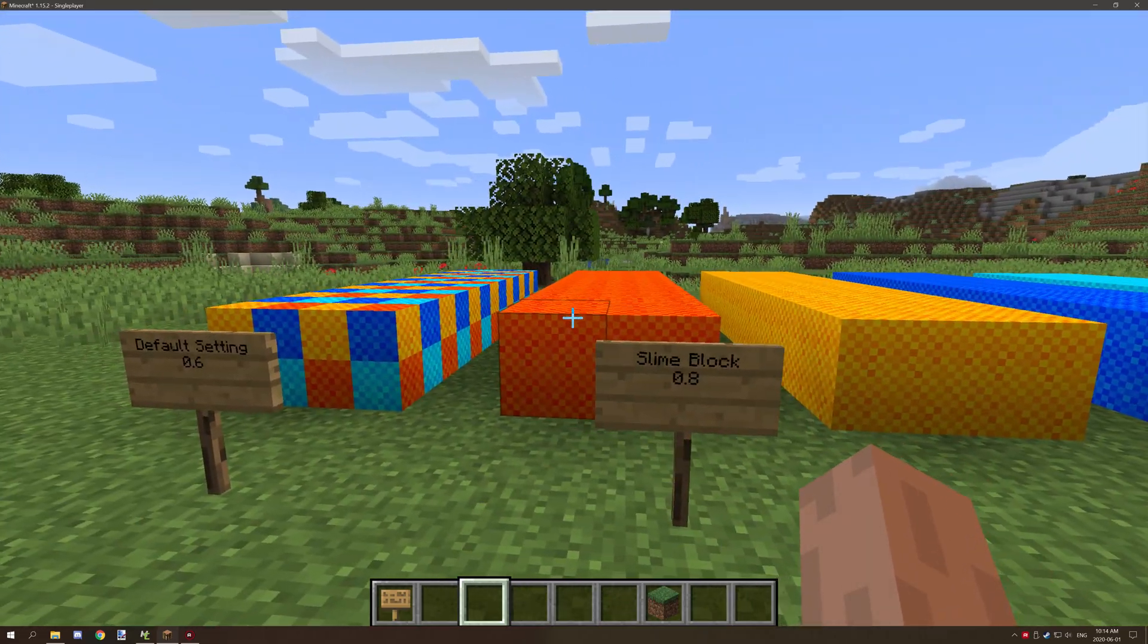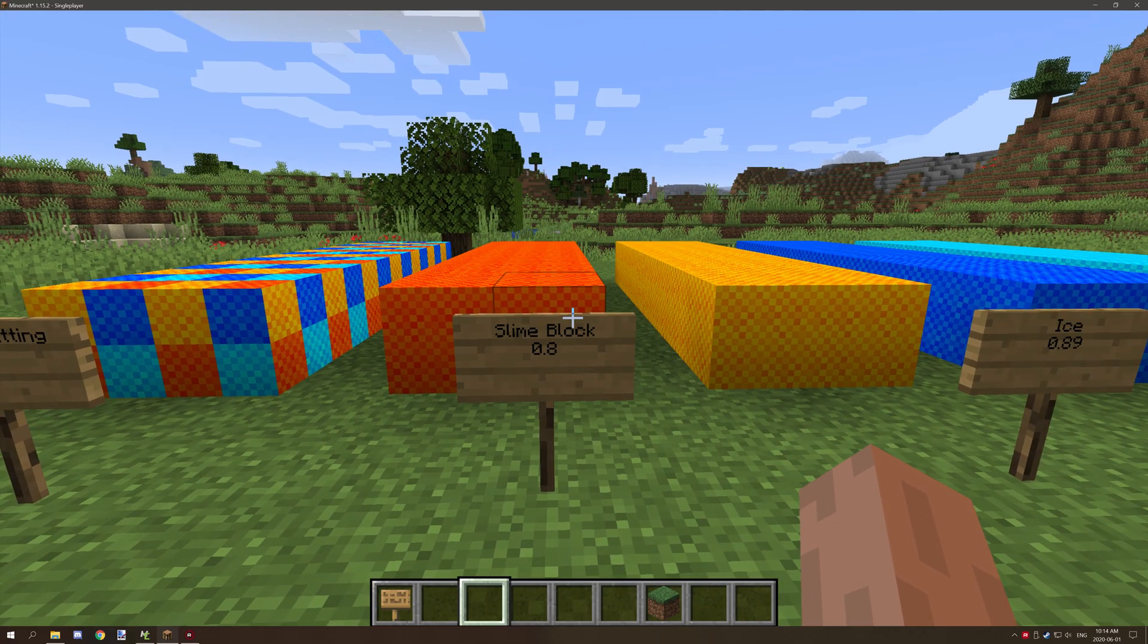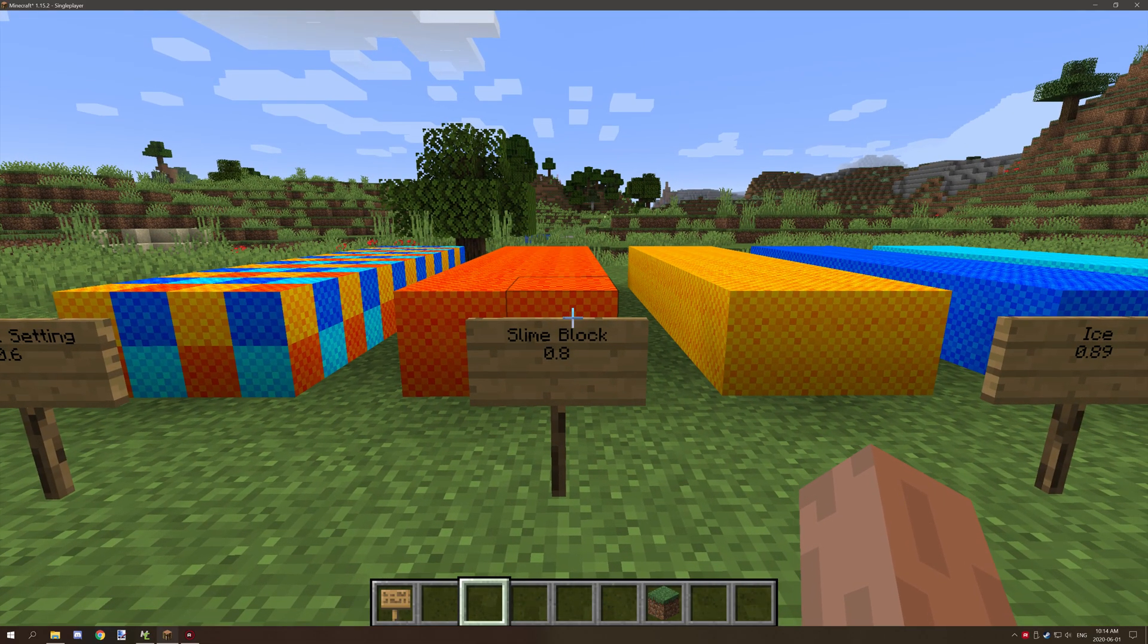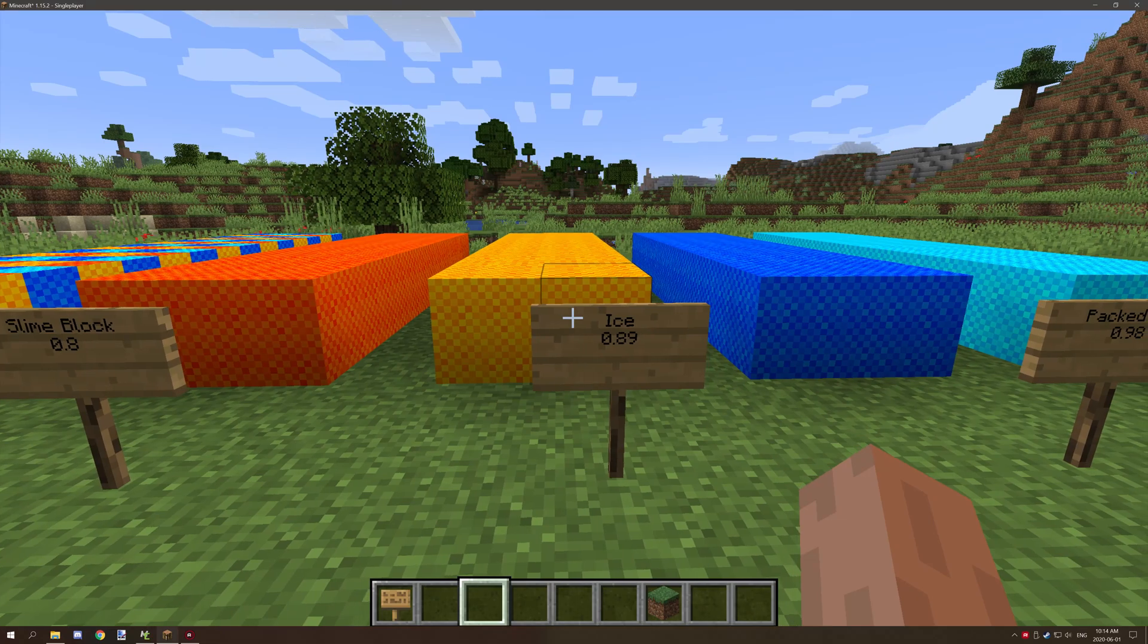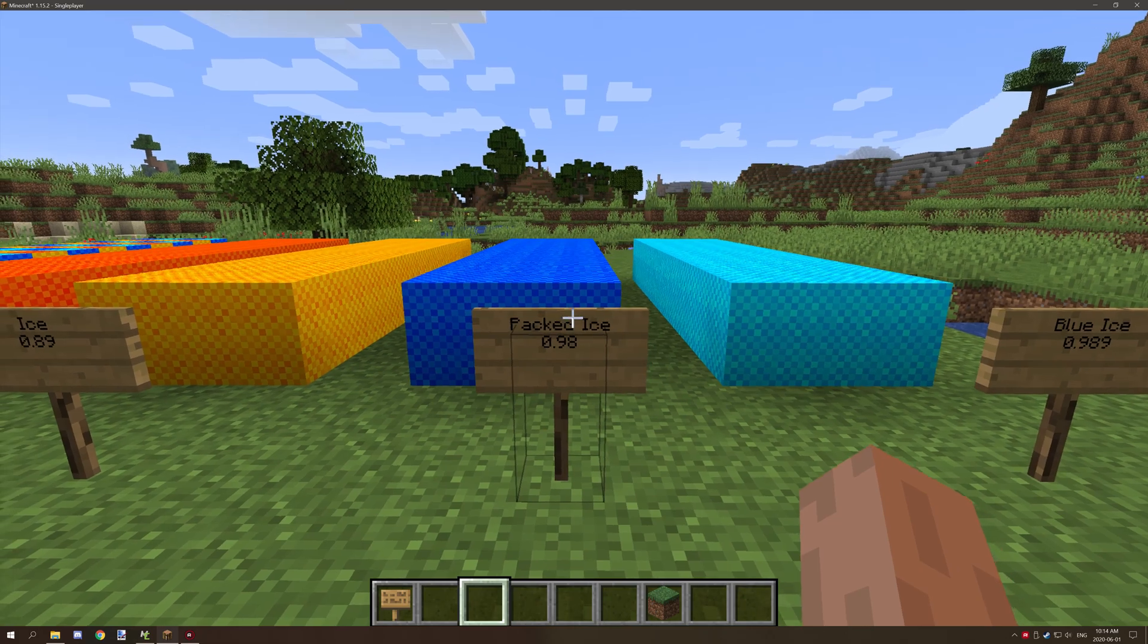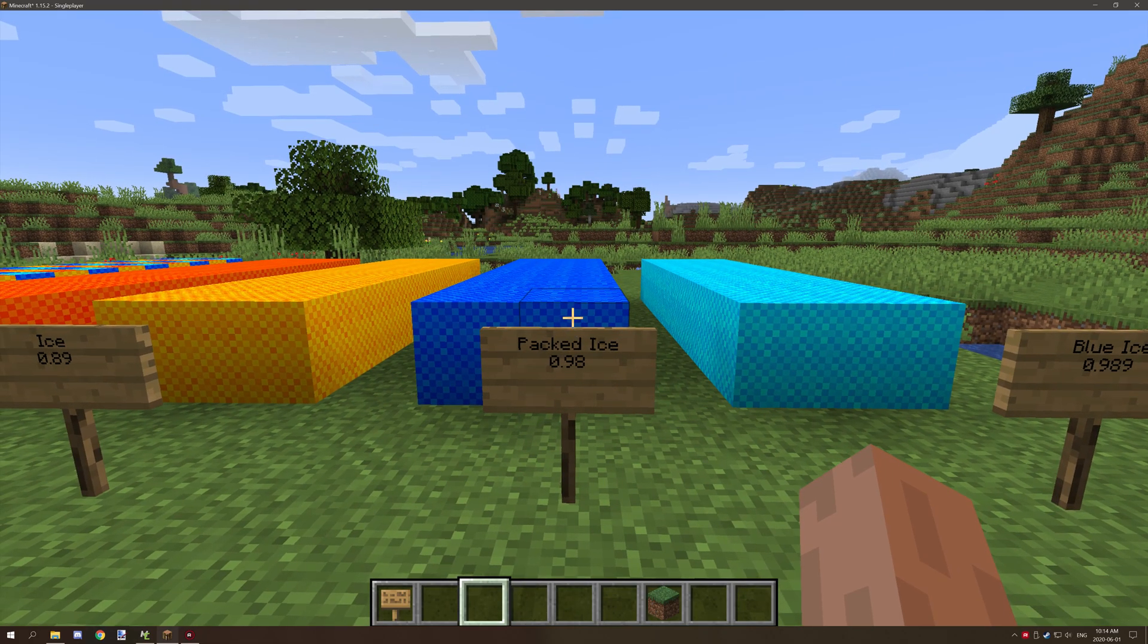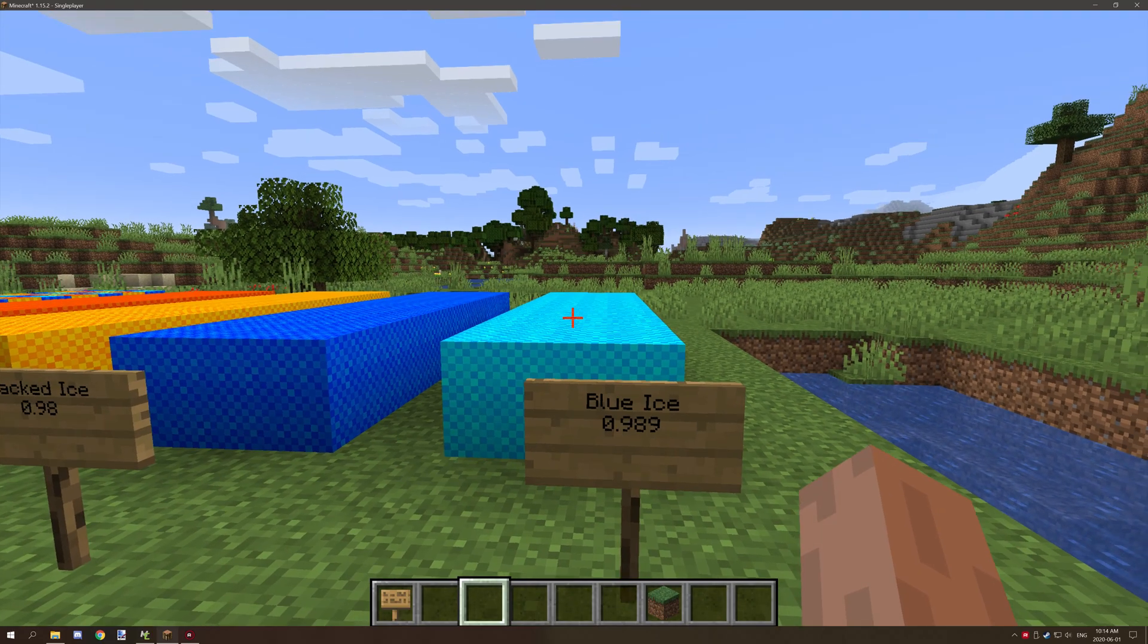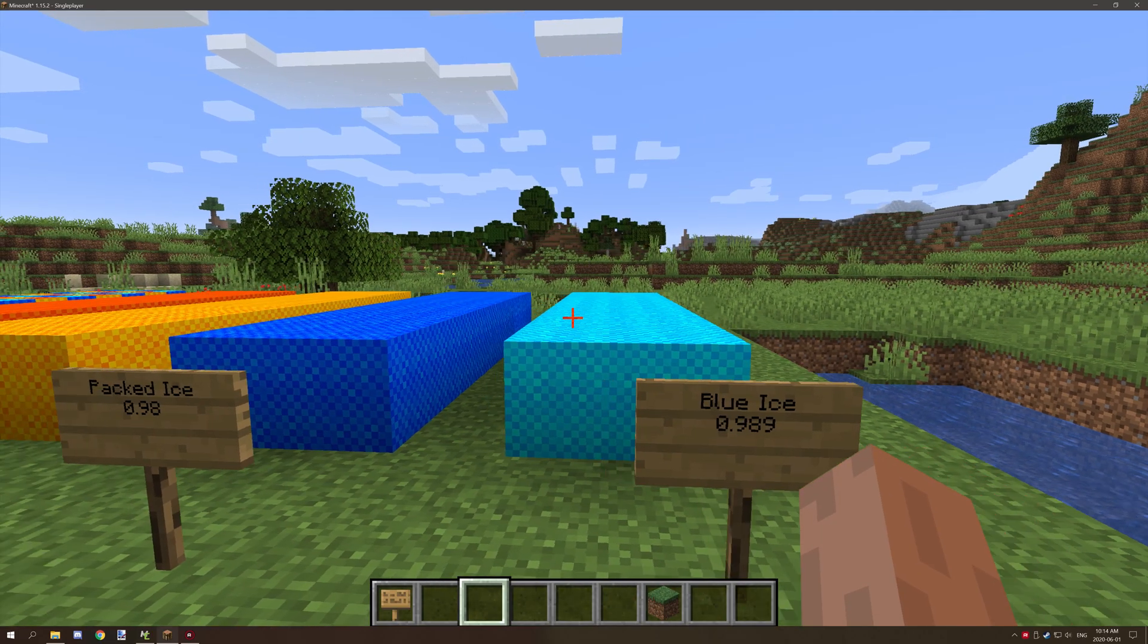Slime blocks are a little bit more slippery at 0.8. Ice blocks are 0.89, packed ice is 0.98, and blue ice is 0.989.